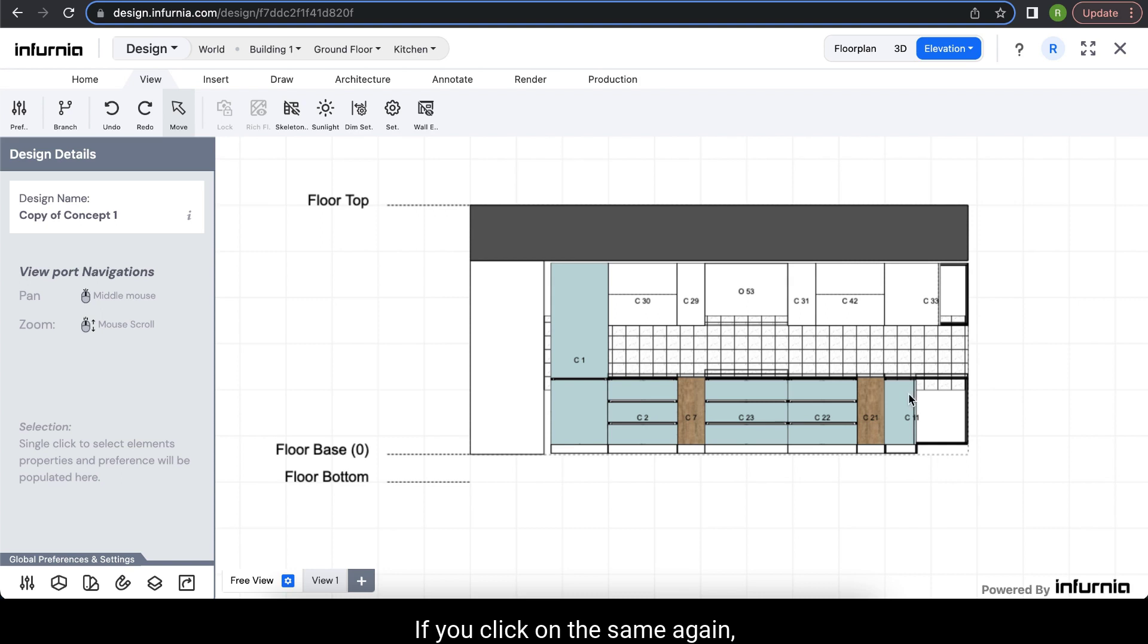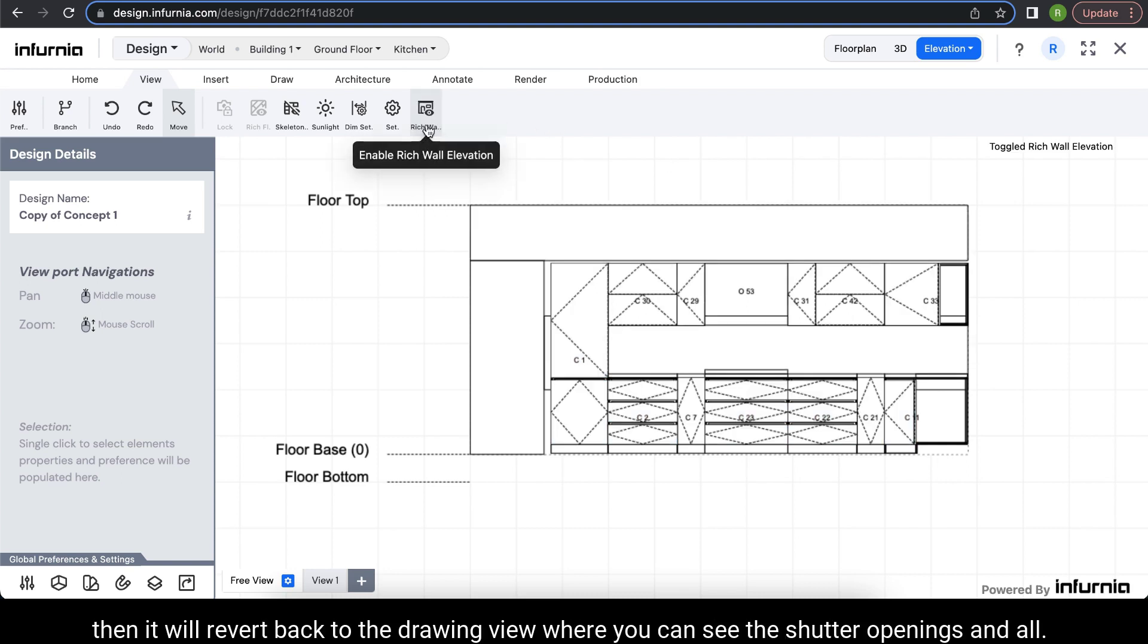If you click on the same again, it will revert back to the drawing view where you can see the shutter openings and all.